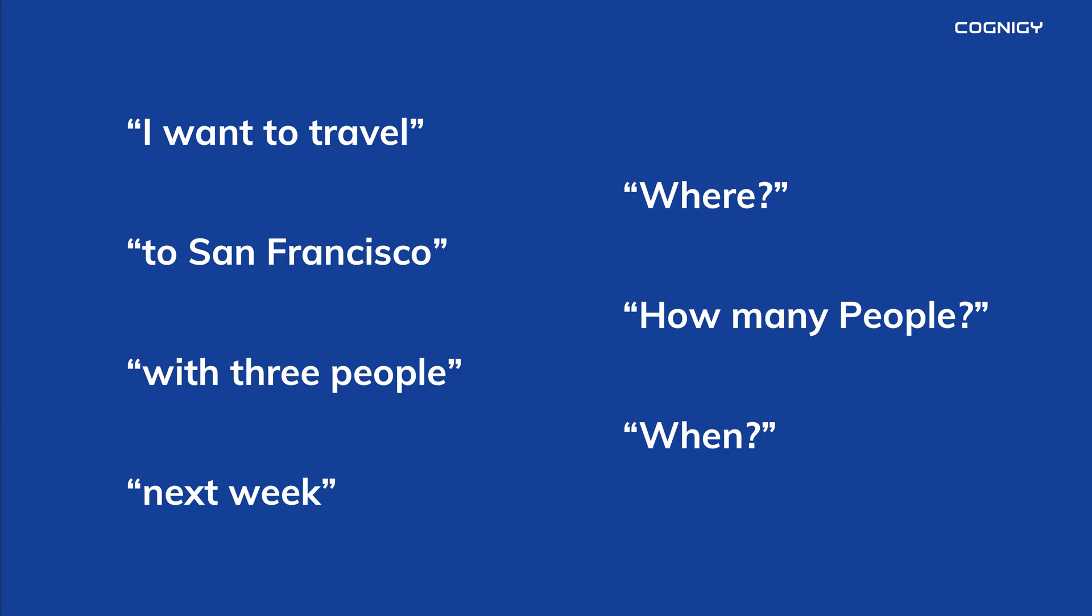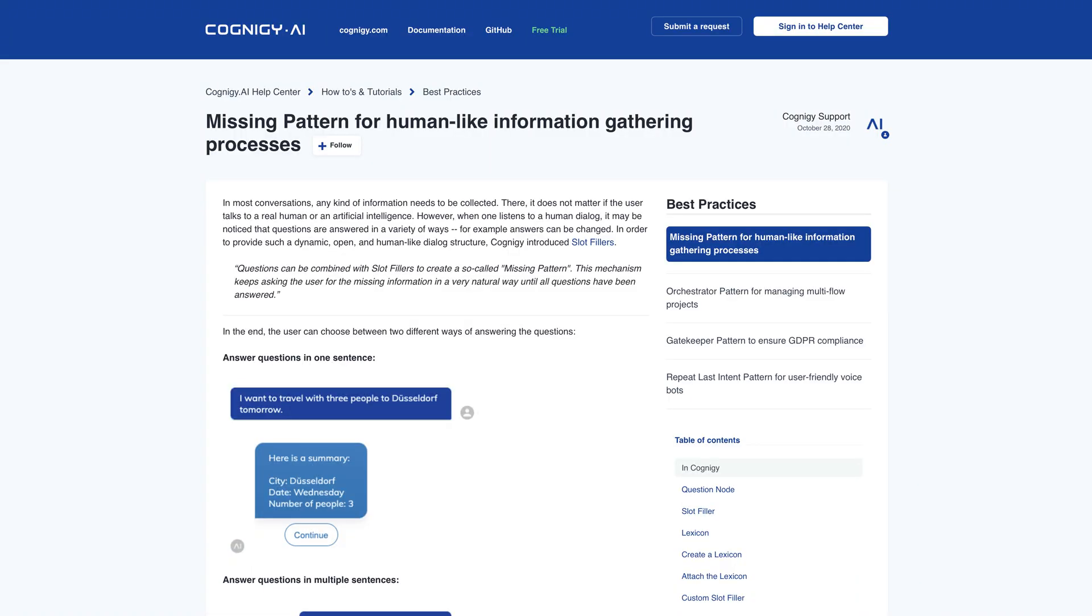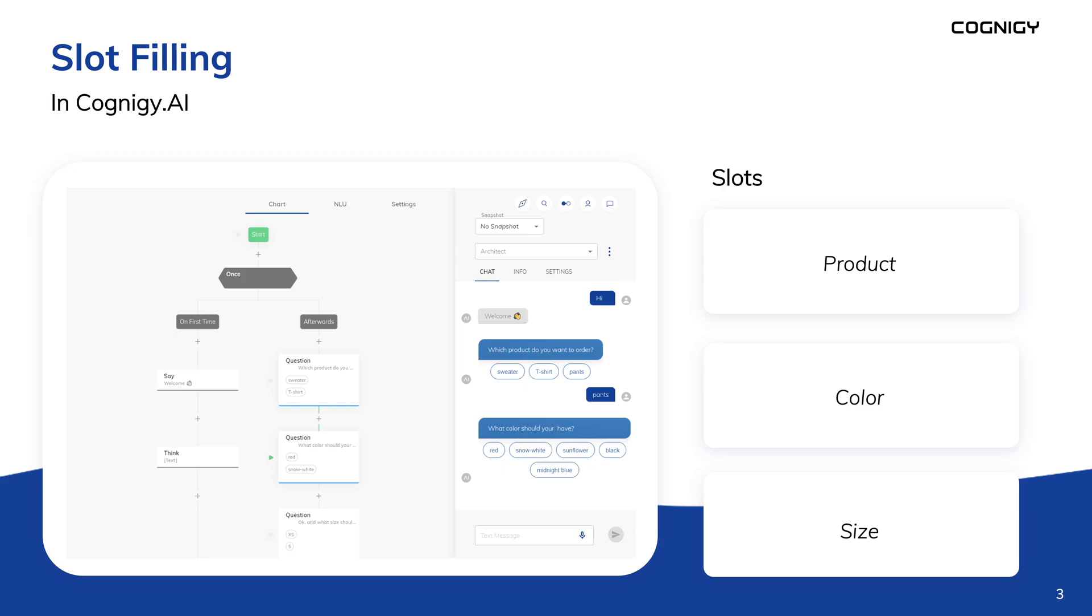In Cognigy, we can understand users regardless of which approach they take. We do this with what we call the missing pattern. You can deploy the missing pattern by using slot fillers.